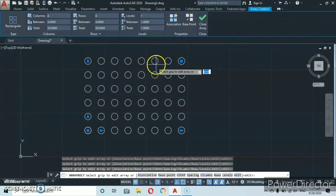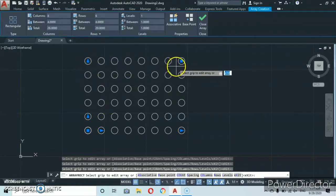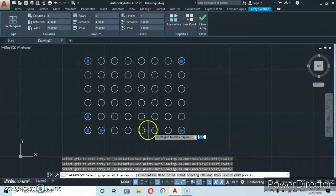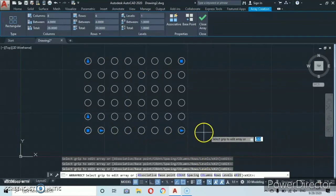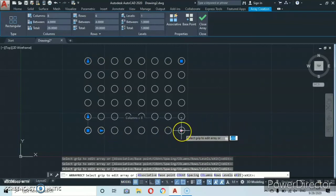Now let's talk about the grip editing for the grid array. In order to increase the number of columns, you can grab this grip point and drag it.